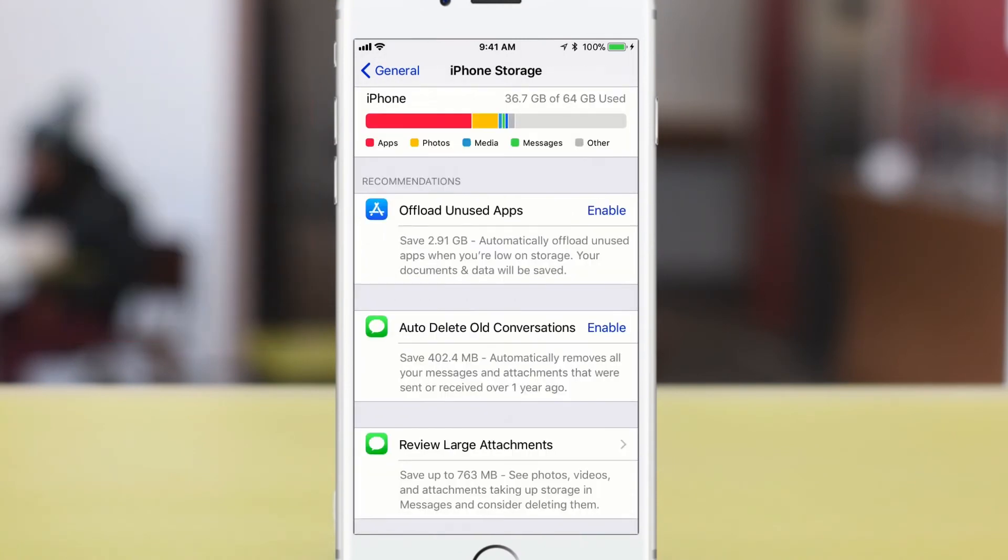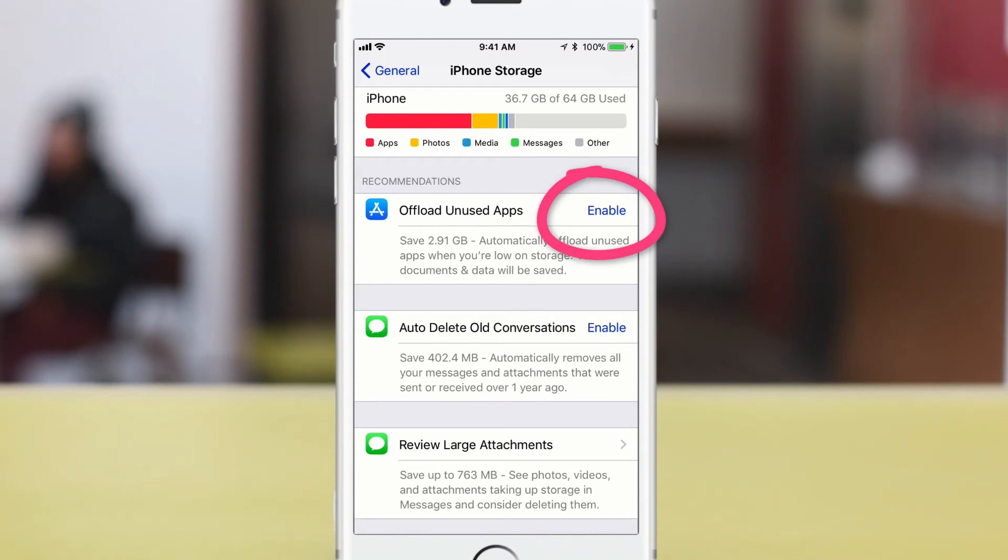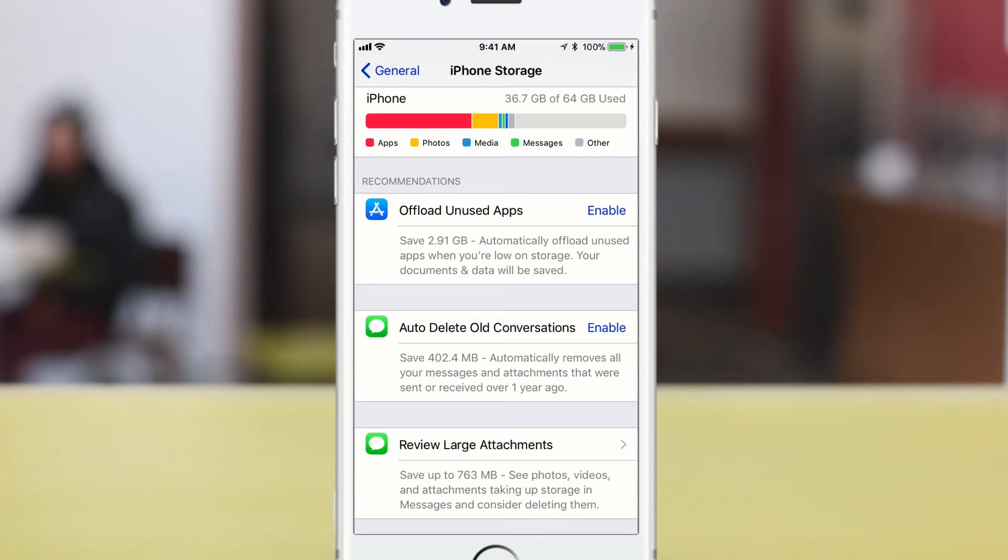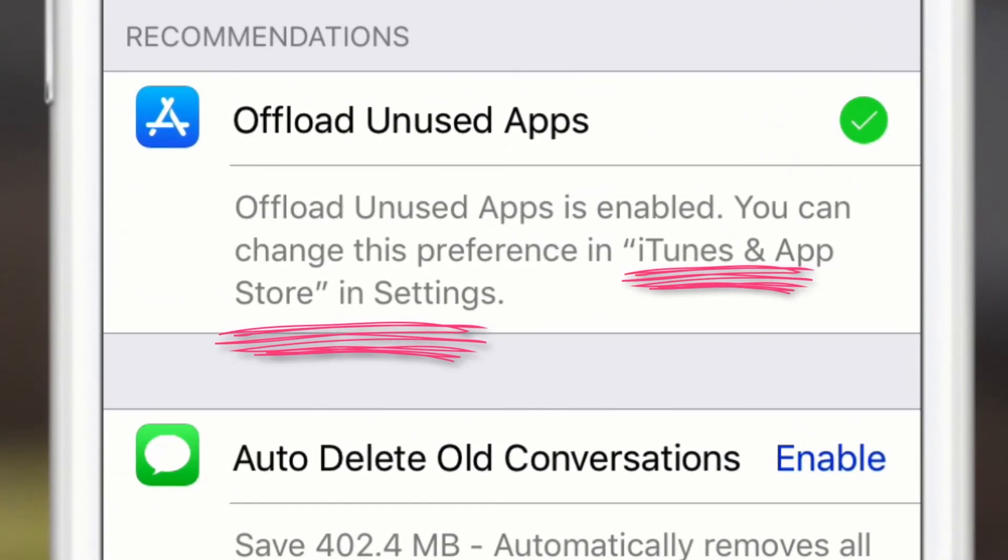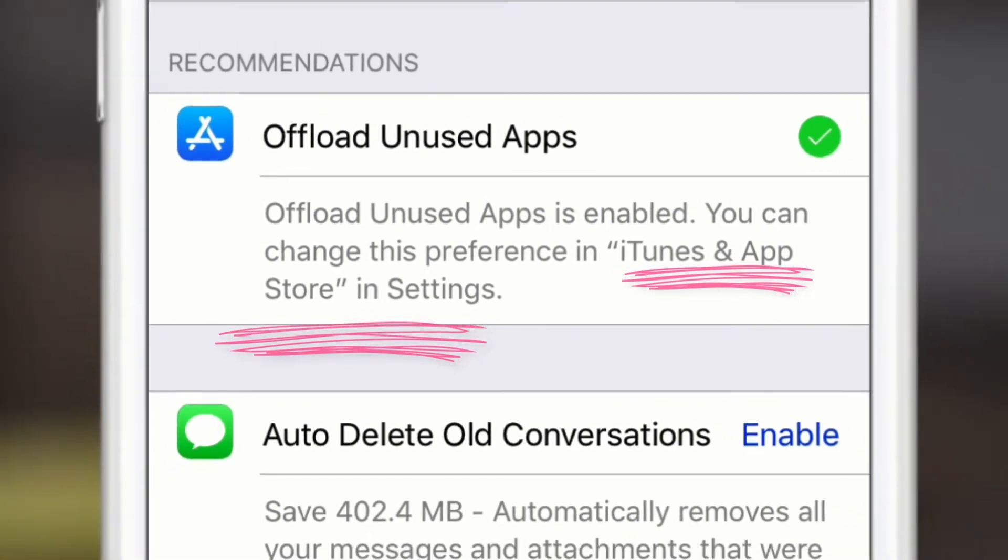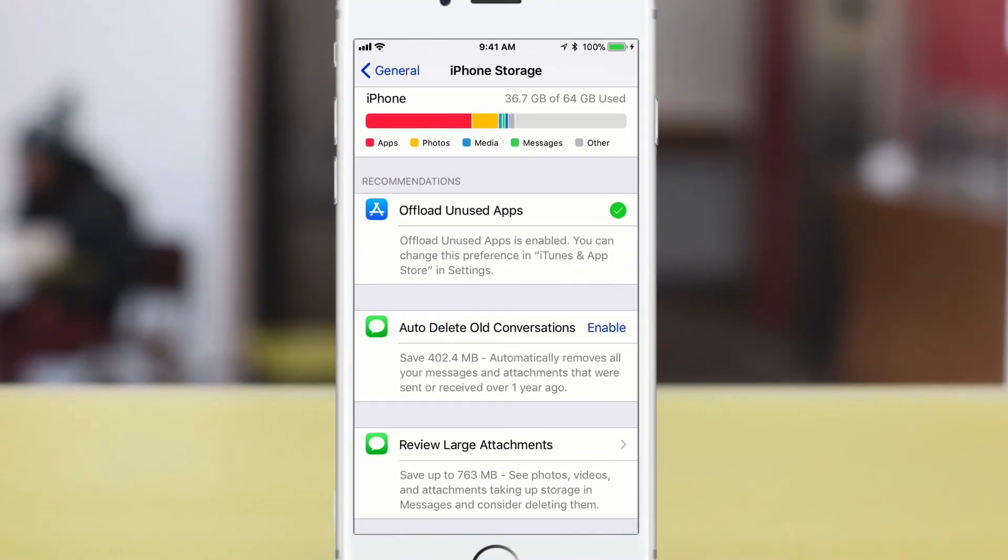and to turn on any of these recommendations, just simply click on enable. And for this first one, offload unused apps, if you enable that, you do have to change the settings back in another place. I'll show you exactly where. So if you click on enable, it'll tell you right here, you have to go change the preferences in the iTunes and app store.